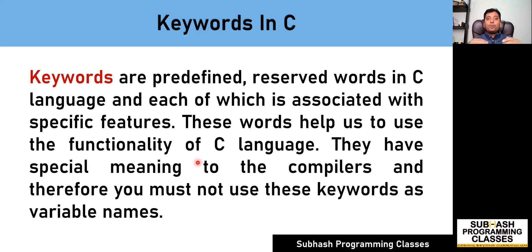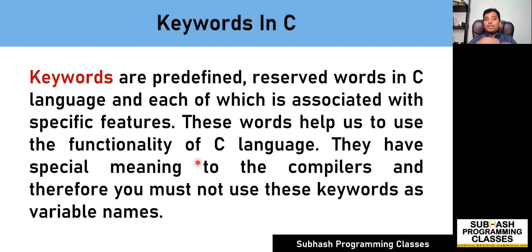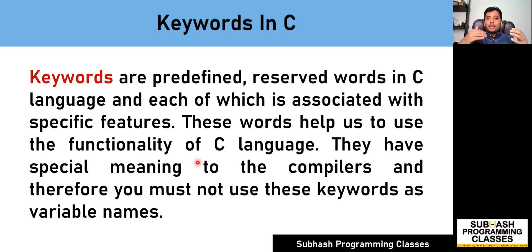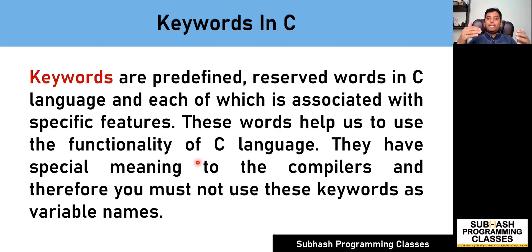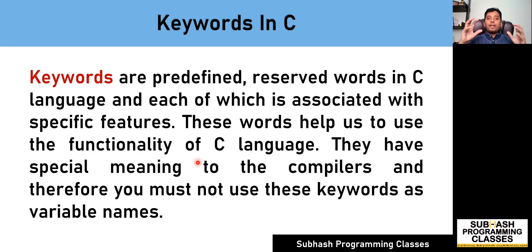Similarly, if you want to run a loop, you can make use of the keyword for. Or if you want to have a condition checking, you can make use of the keywords like if and else. These are the keywords which have been assigned a special meaning by the C language, and you can use this to achieve some specific task.